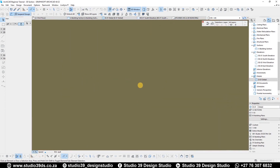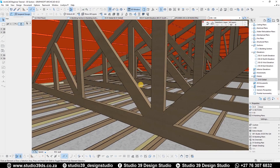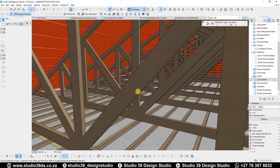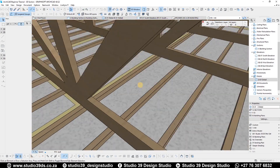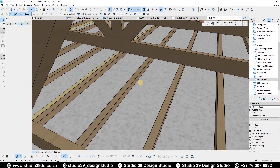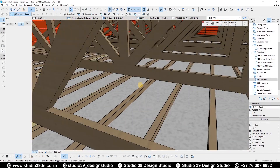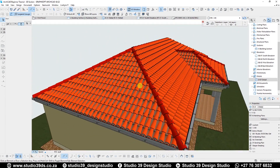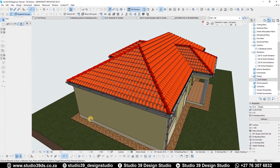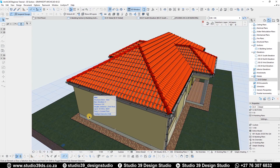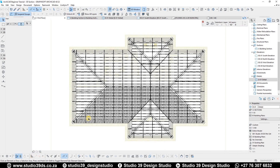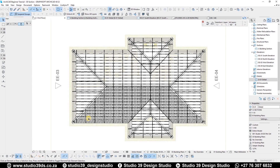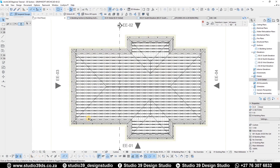I just added some trusses and also some buttons so that they can show up in the 3D view. I'm going to go to the ground floor plan.